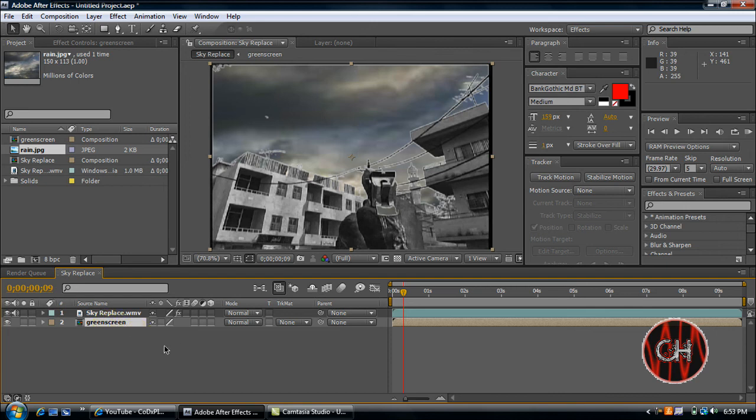And so yeah, that's pretty much how you create sky replacement with Call of Duty 4. It's simple, it's easy, and I hope you guys enjoy this tutorial. Thanks.